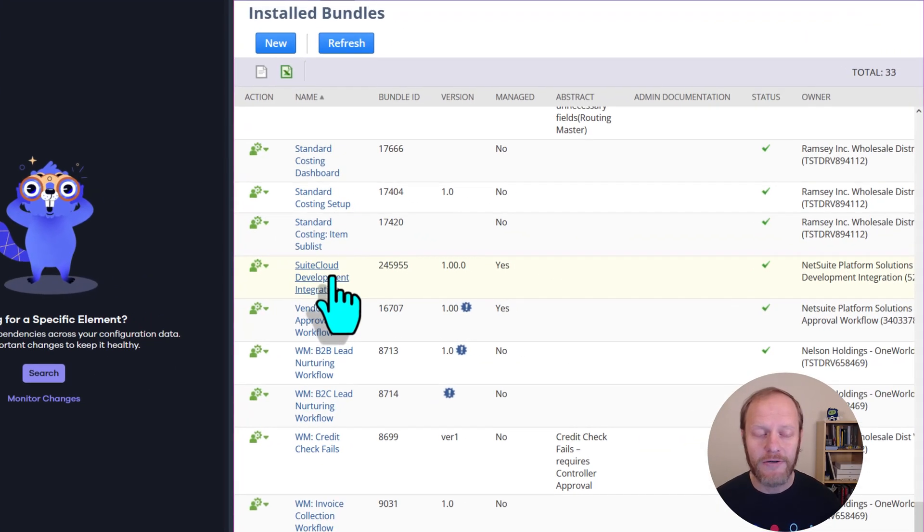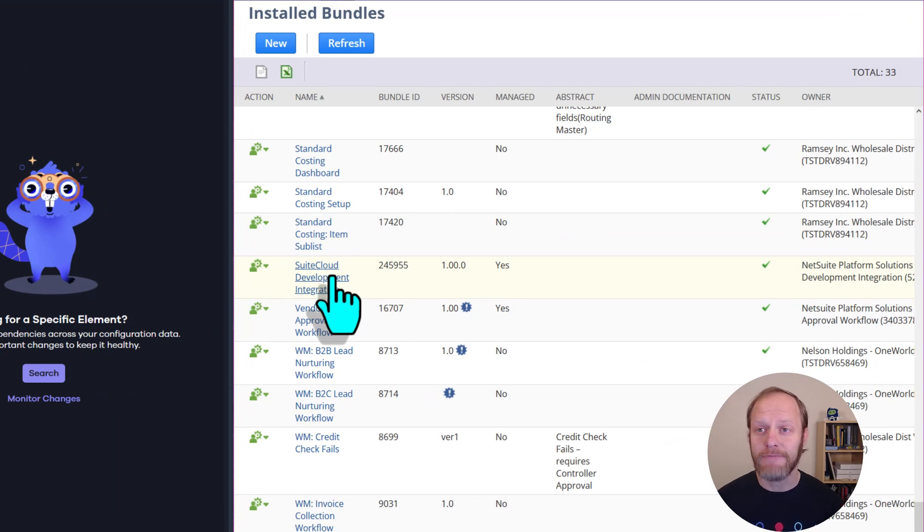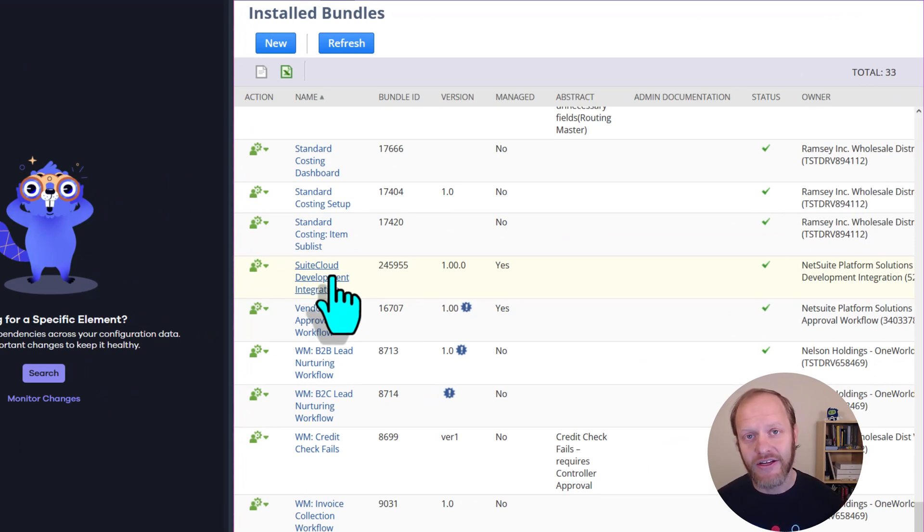If it's already there, like it is here, you can sit tight until the next step. If it's not there, we need to install it.